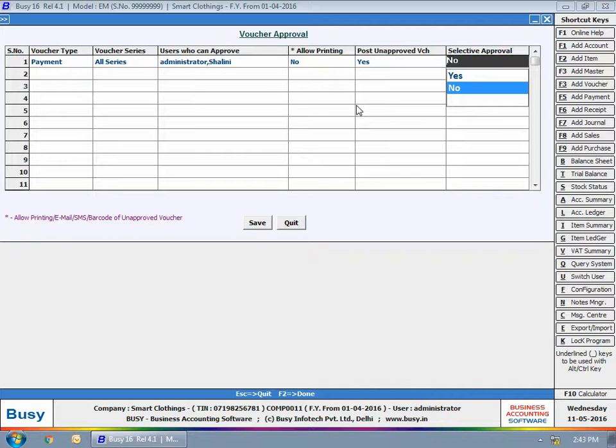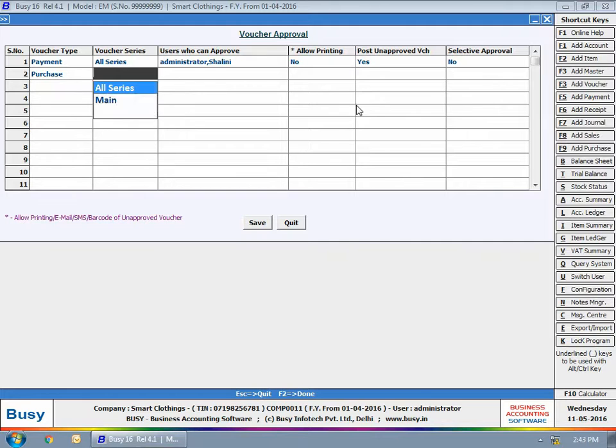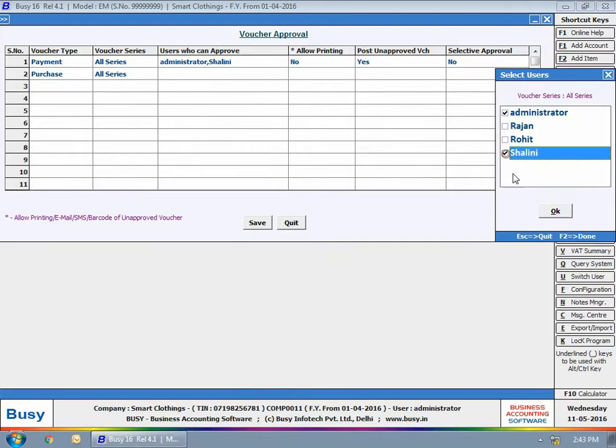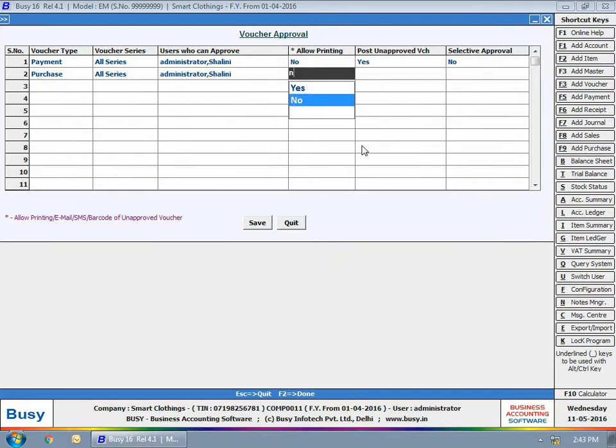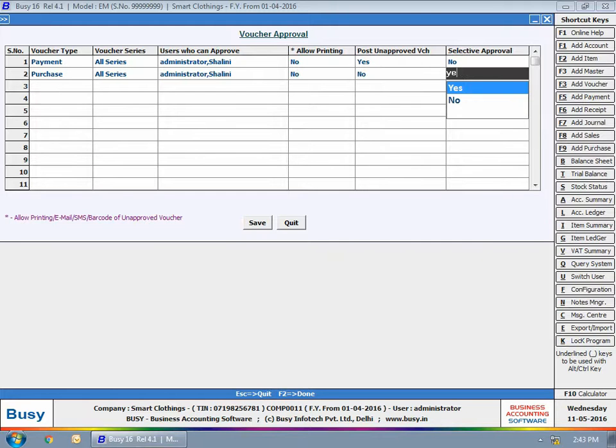Select whether selective approval is required or not. In selective approval, you can specify the criteria for which approval is required.